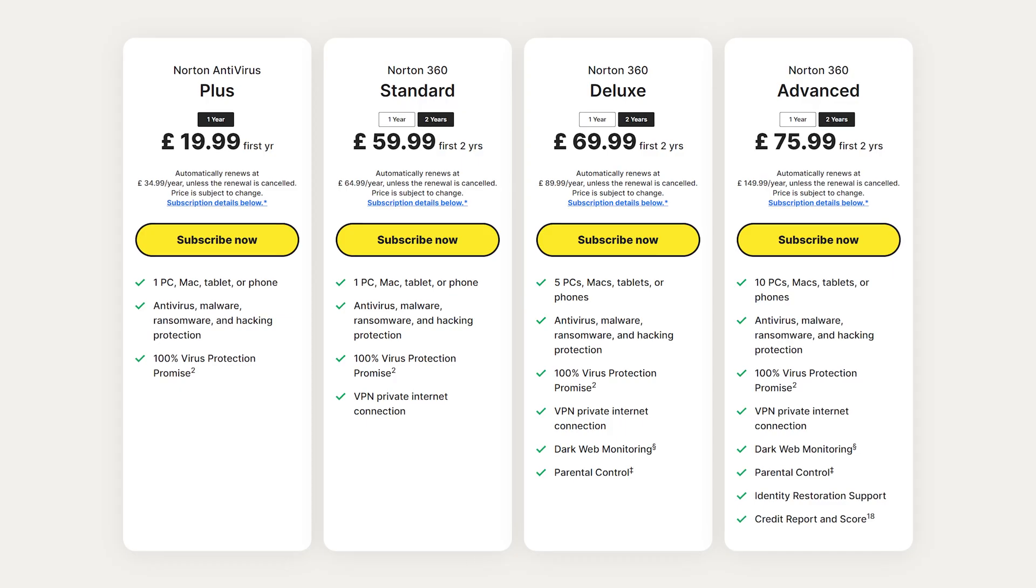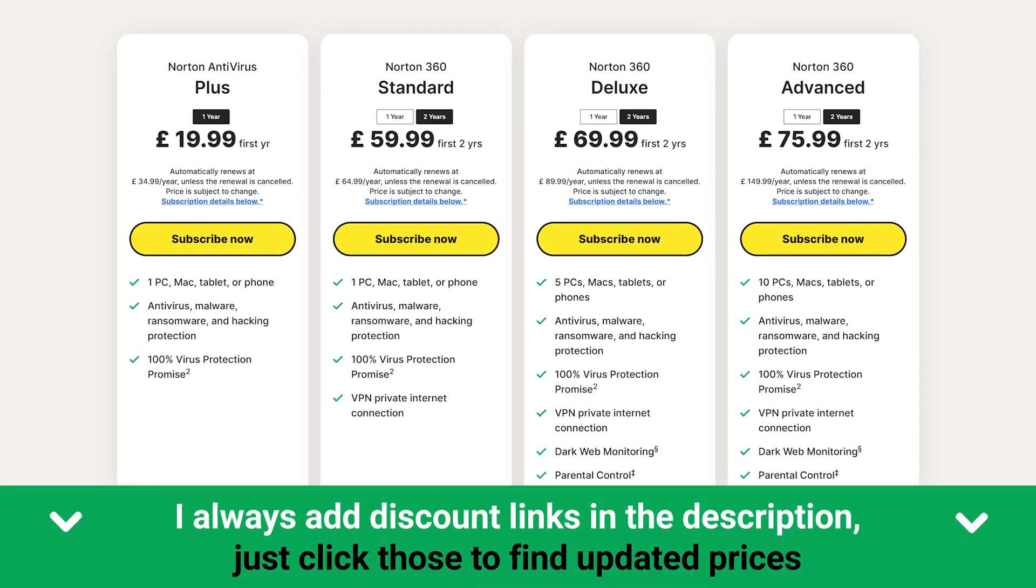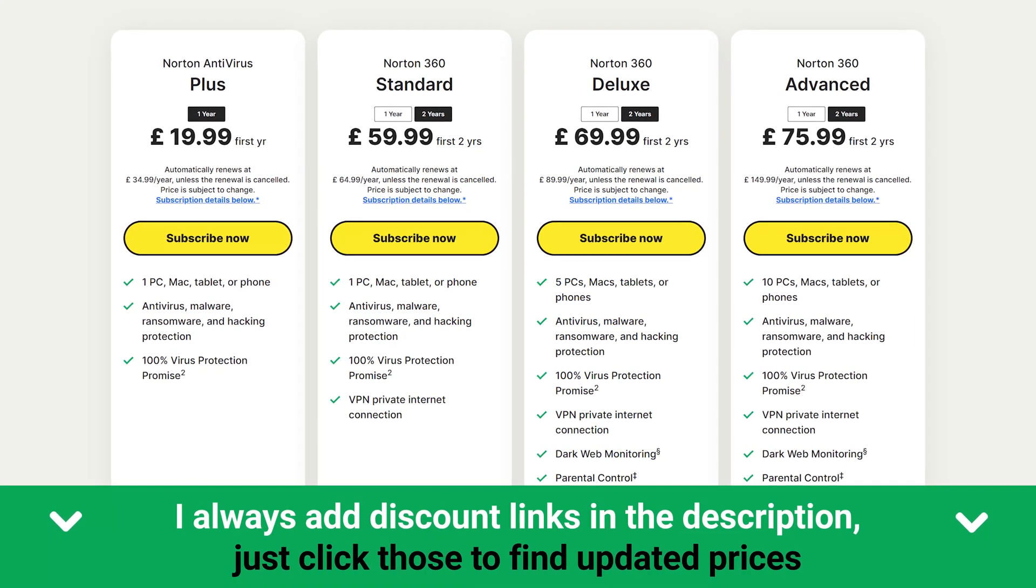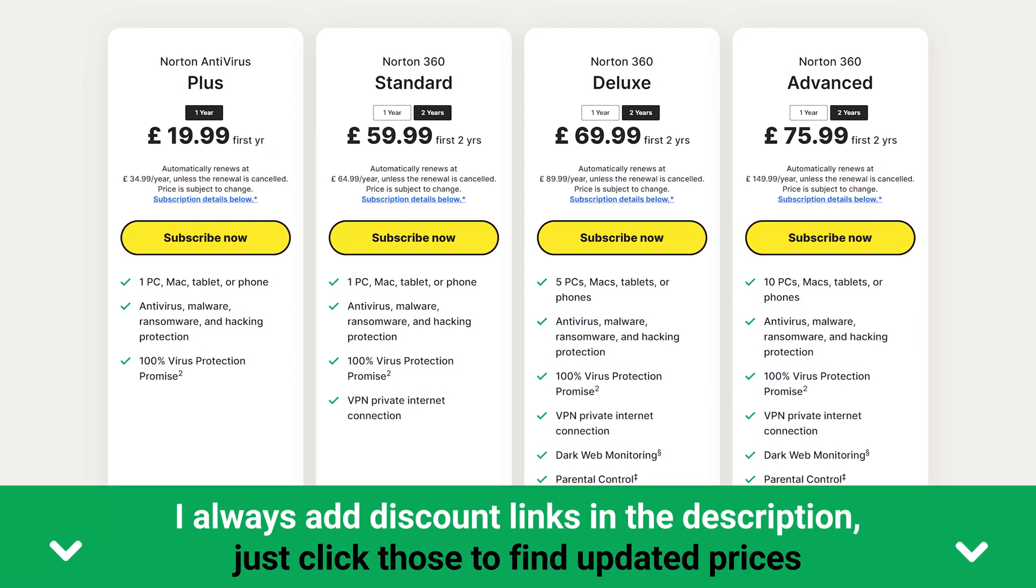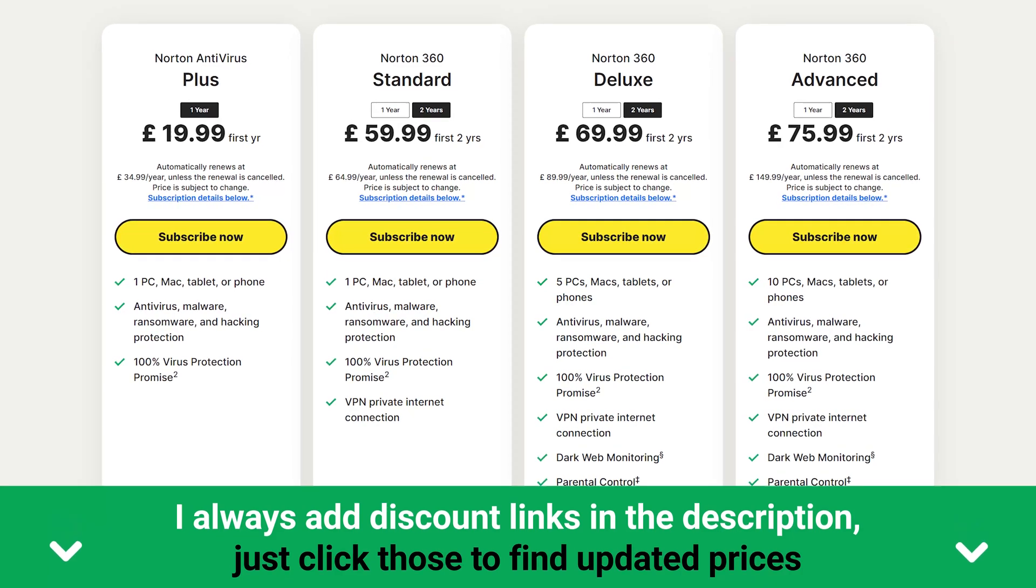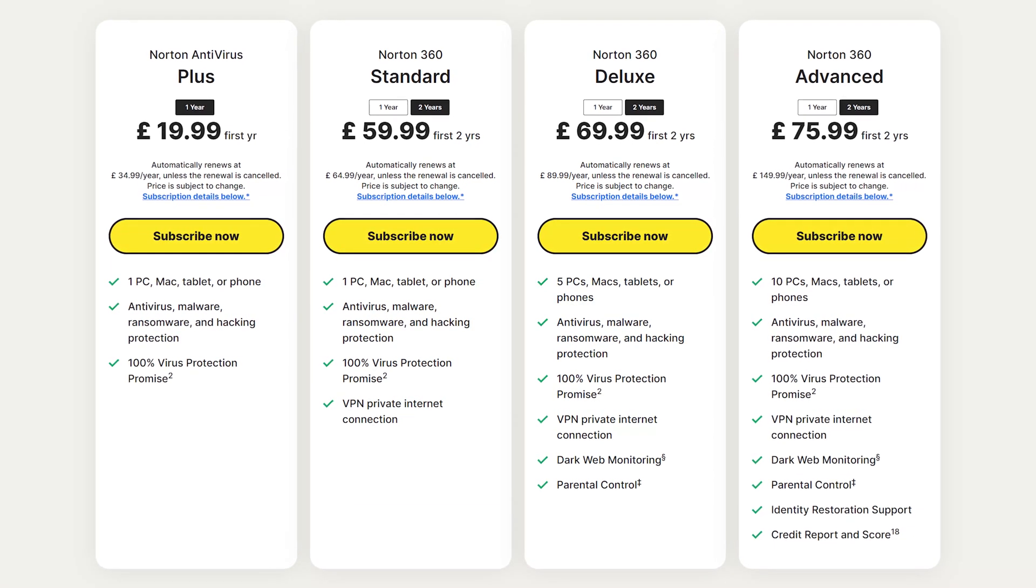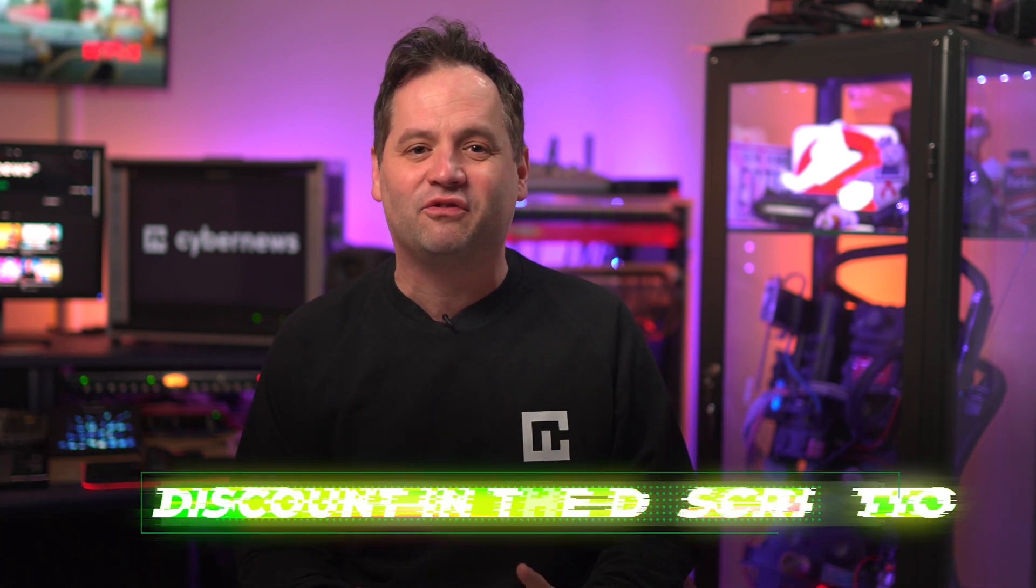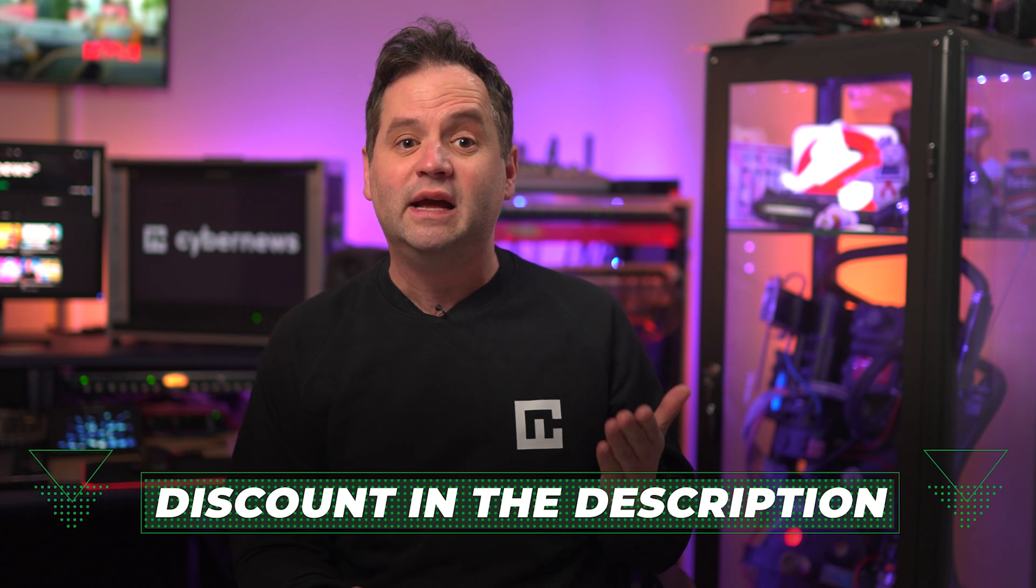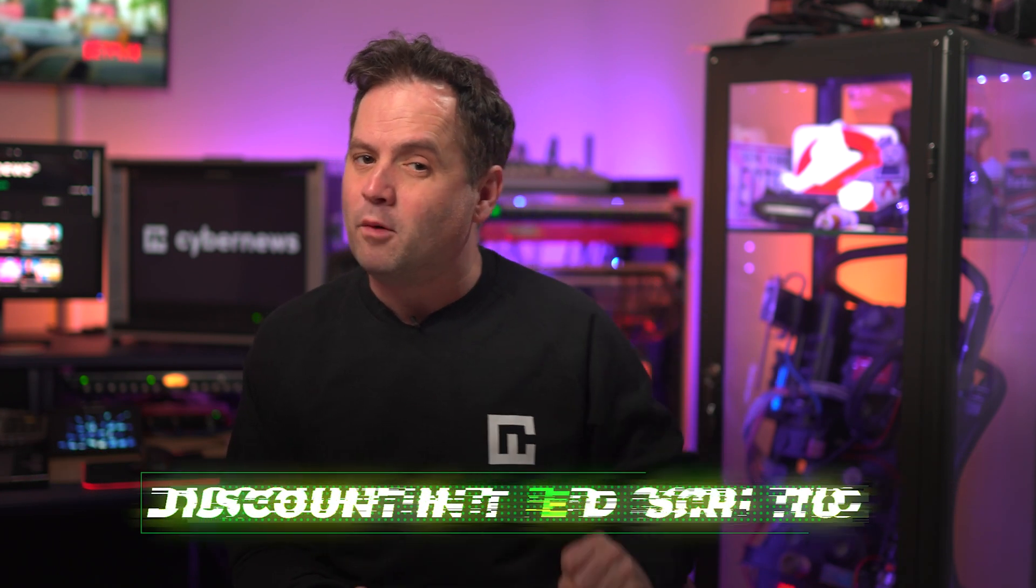Now, let's talk pricing. Norton doesn't have a free version, and their entry-level plan starts at $19.99 a year, which is a fair price for all the additional options. Oh, and one more thing. I've got some exclusive deals on the best antivirus for PC 2023, so after you are finished with this video, check out the description below for more info.